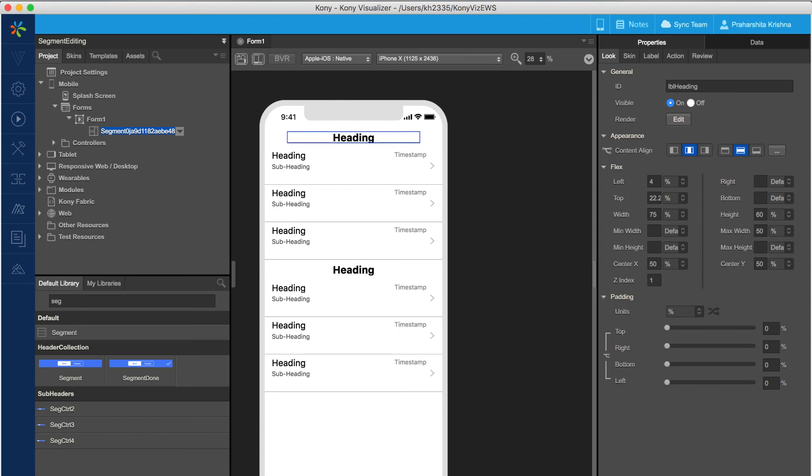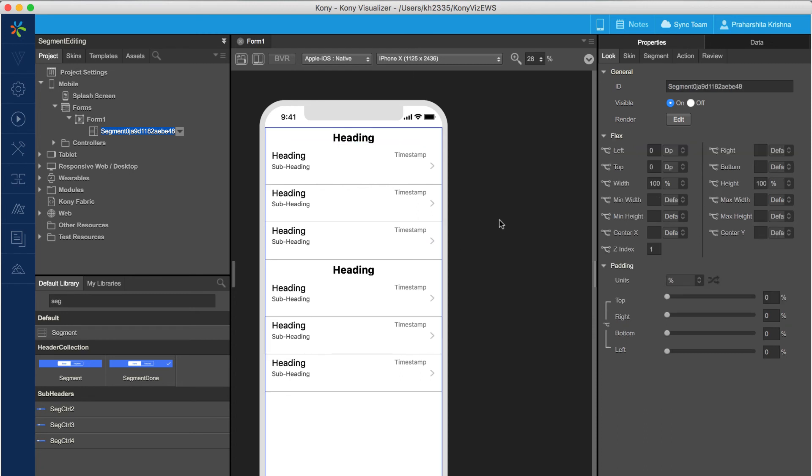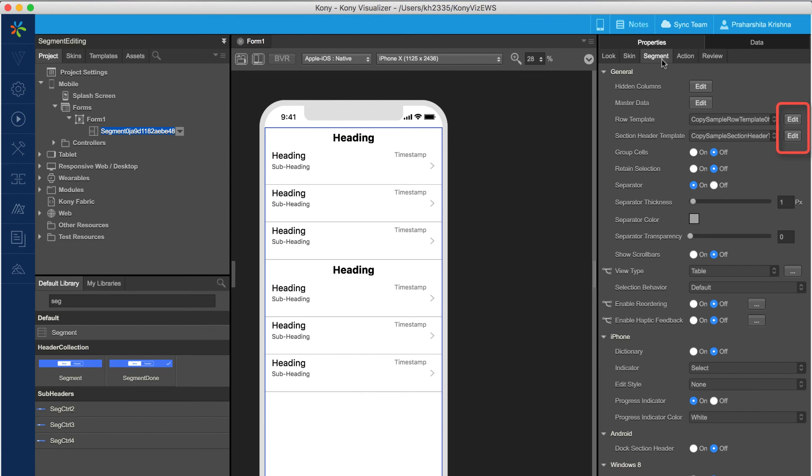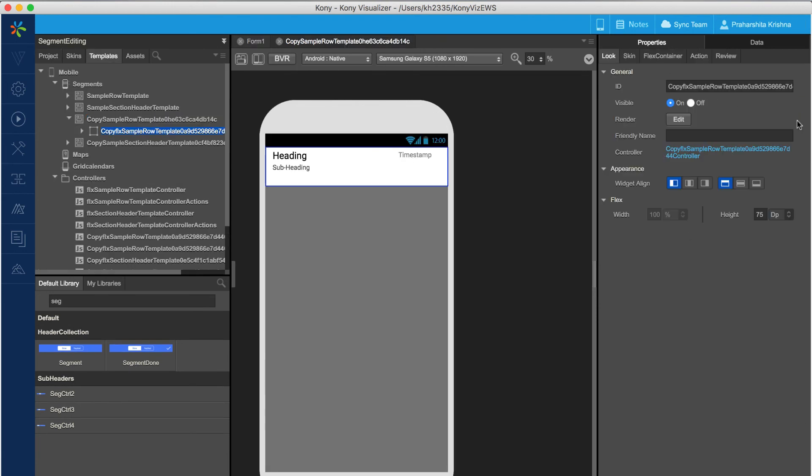Inline editing provides control over the widgets in the template. For a broader set of controls, move to the templates tab in visualizer by tapping on the edit button next to the row template or the section header template from the properties pane.